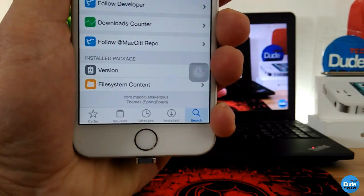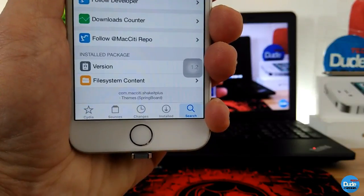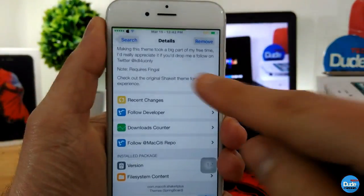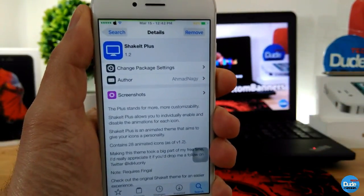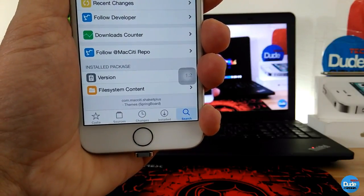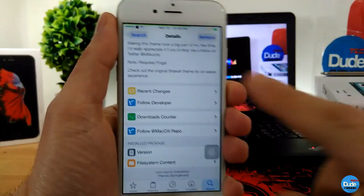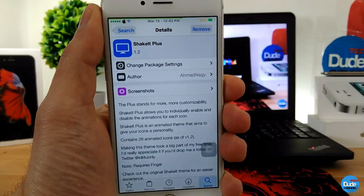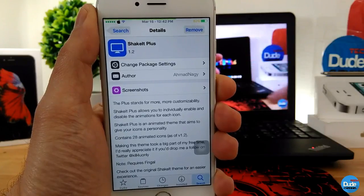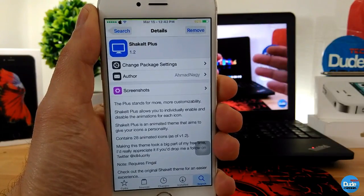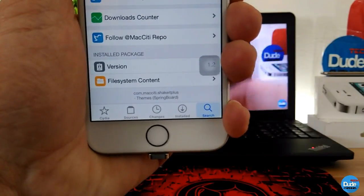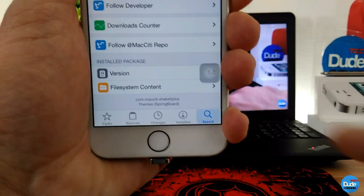A lot of people left comments saying there's nothing called Shake It Plus, so I just want to show you guys — this is the theme right there, Shake It Plus, and down below is the repo or tweak source. This is just to give you guys a heads up from yesterday's video because I received a lot of comments about it. Here is the source right there at the bottom.